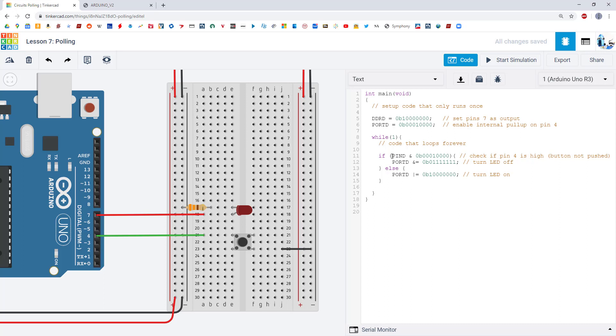Now in this if statement I only care about bit 4 in PIND because that corresponds to pin 4 on the Arduino where my button is connected. That is why I have this bitwise AND operator with the binary 0b00010000. So there is a 1 in the 4th bit there. Remember you have to start counting at 0 on the right and count right to left.